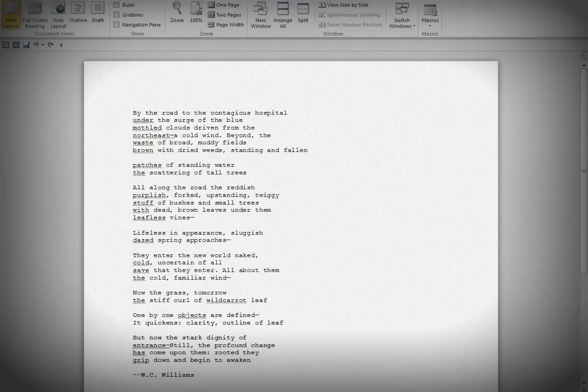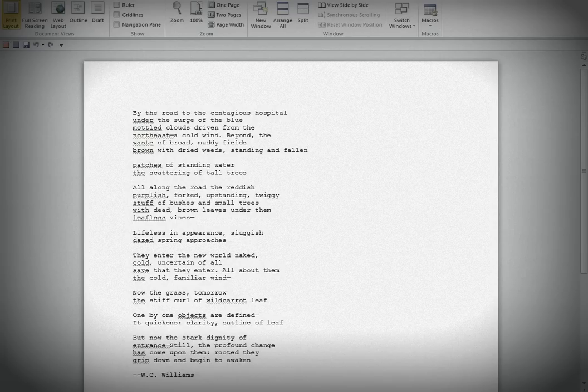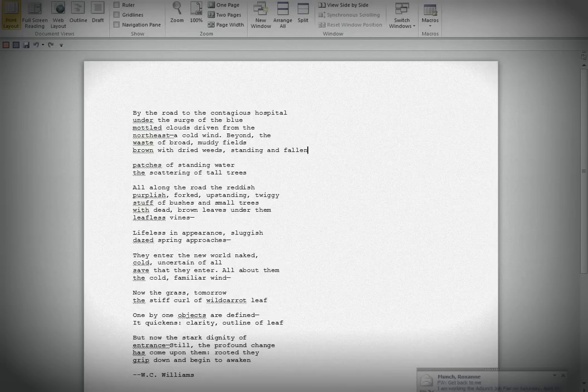Lifeless in appearance, sluggish, dazed spring approaches. They enter the new world naked. Cold, uncertain of all, say that they enter. All about them, the cold, familiar wind. Now the grass, tomorrow, the stiff curl of wild carrot leaf.